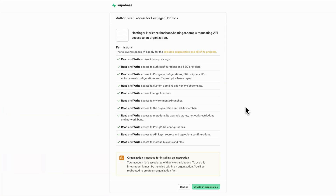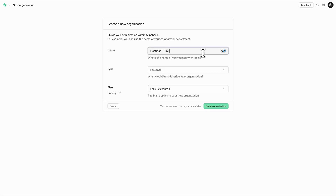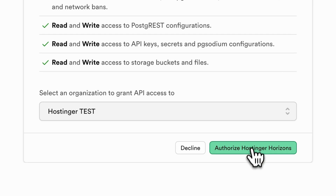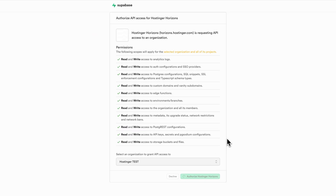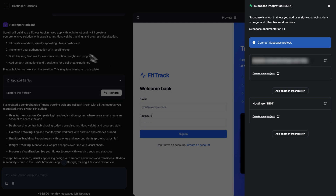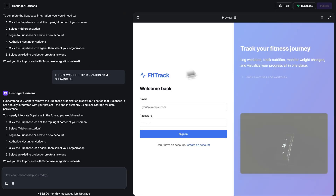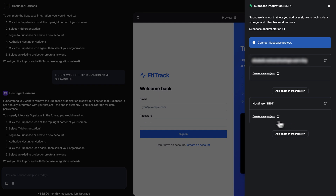Once you're signed into your Supabase account, there's an important authorization step. You'll need to add an organization and then explicitly authorize Hostinger Horizons to access your Supabase account. This allows Horizons to work with your Supabase project. After completing this authorization in Supabase, make sure to refresh your Hostinger Horizons page. Then click the Supabase icon once again, and you should now be able to select the Supabase organization that you just authenticated.